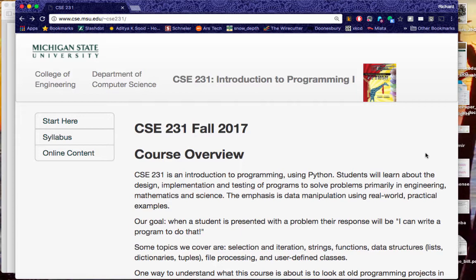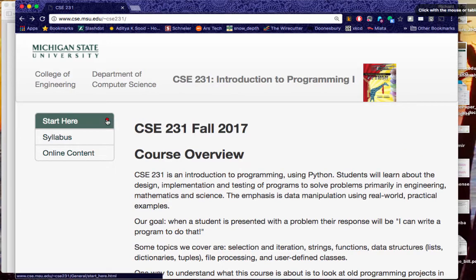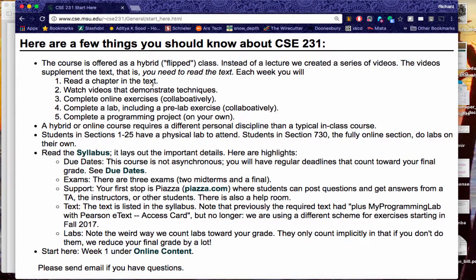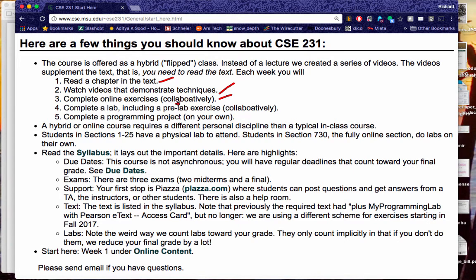When you look at this page, you will see that over on the left-hand side there is a 'Start Here' button — and guess what, that's a good place to start. When you take a look at that, it gives you a quick outline: read a chapter in the text, watch the videos, do some online exercises — and note, those are collaborative. Then you complete a lab.